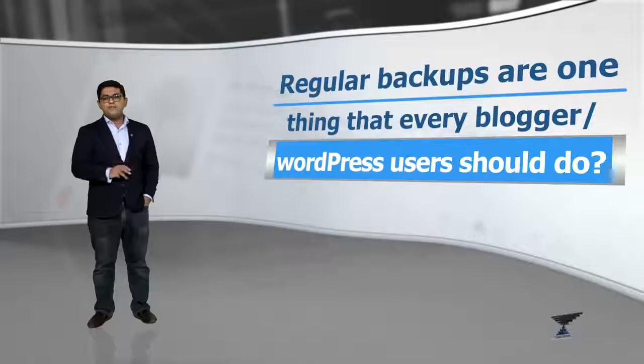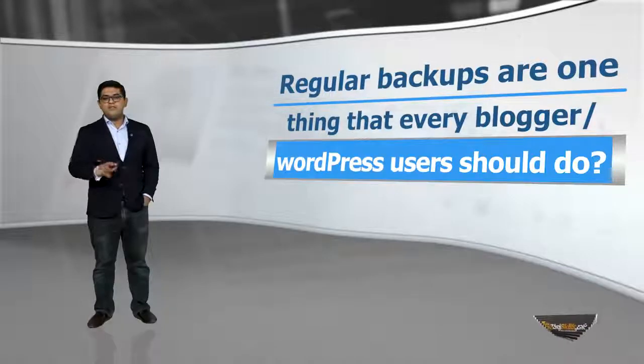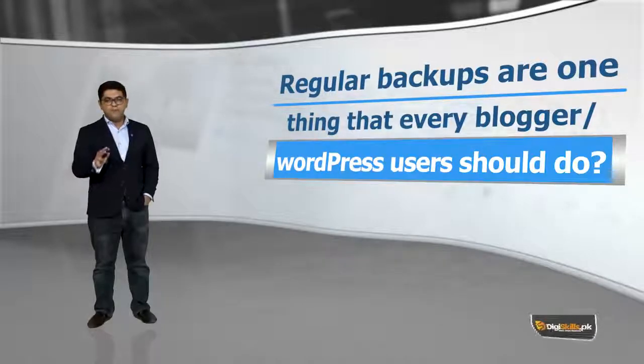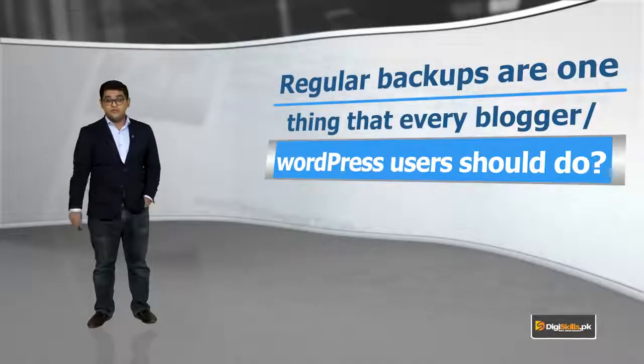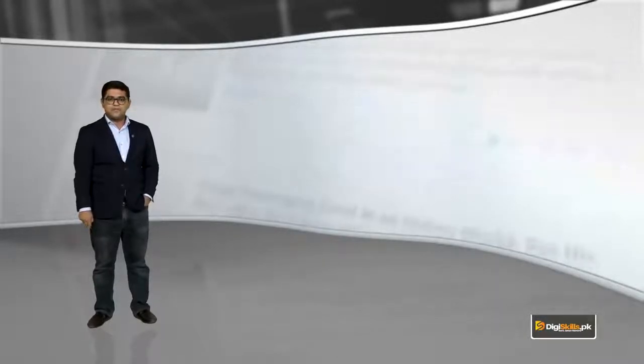Regular backups are one thing that every blogger or WordPress user should do. Aap ne regularly aapni site ka backup lena hai taake khuda na khasta kisi bhi time, kahin bhi, ek dum se aap uthay aur kuch ho jaye, to you can restore your site with ease.